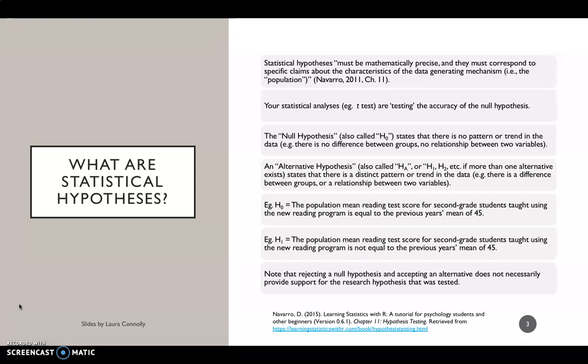So we're saying there is going to be a statistically significant difference between those two time points. However, note that we haven't actually stated which direction it's going to go. So we don't know at this stage if we're predicting that this year's mean is going to be higher or lower than last year's mean reading performance. An important thing to note here as well is that rejecting a null hypothesis and accepting the alternative hypothesis — so accepting H1 is true — doesn't necessarily provide support for the research hypothesis that was tested.